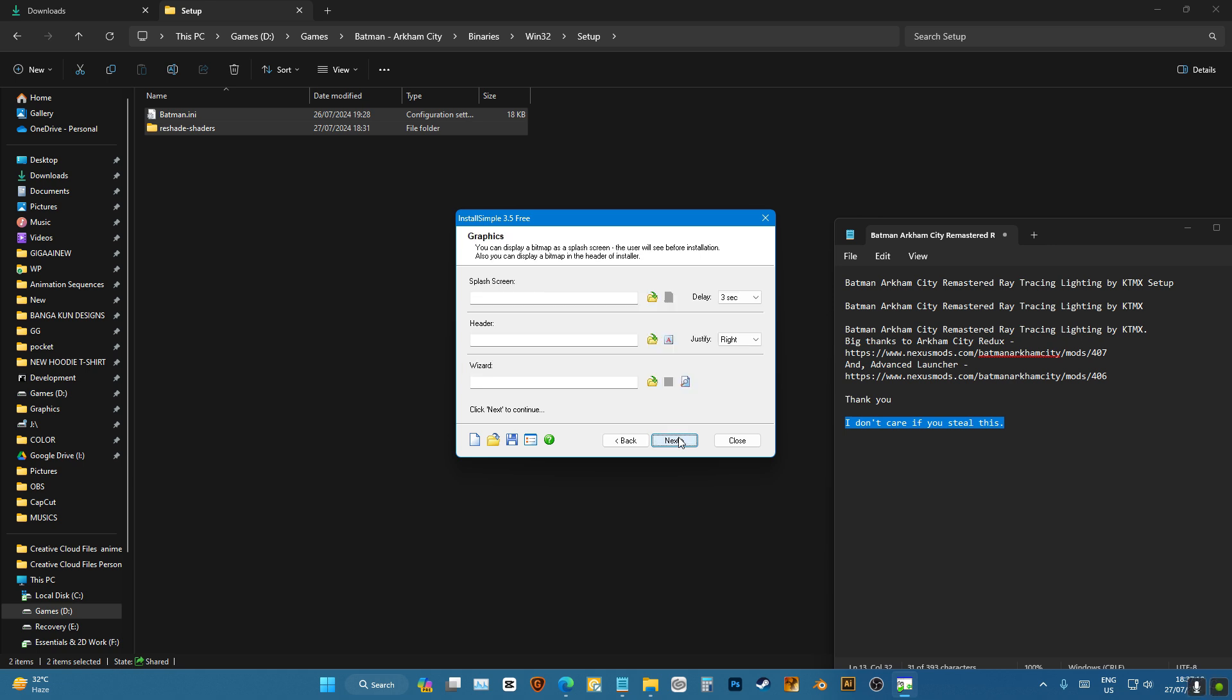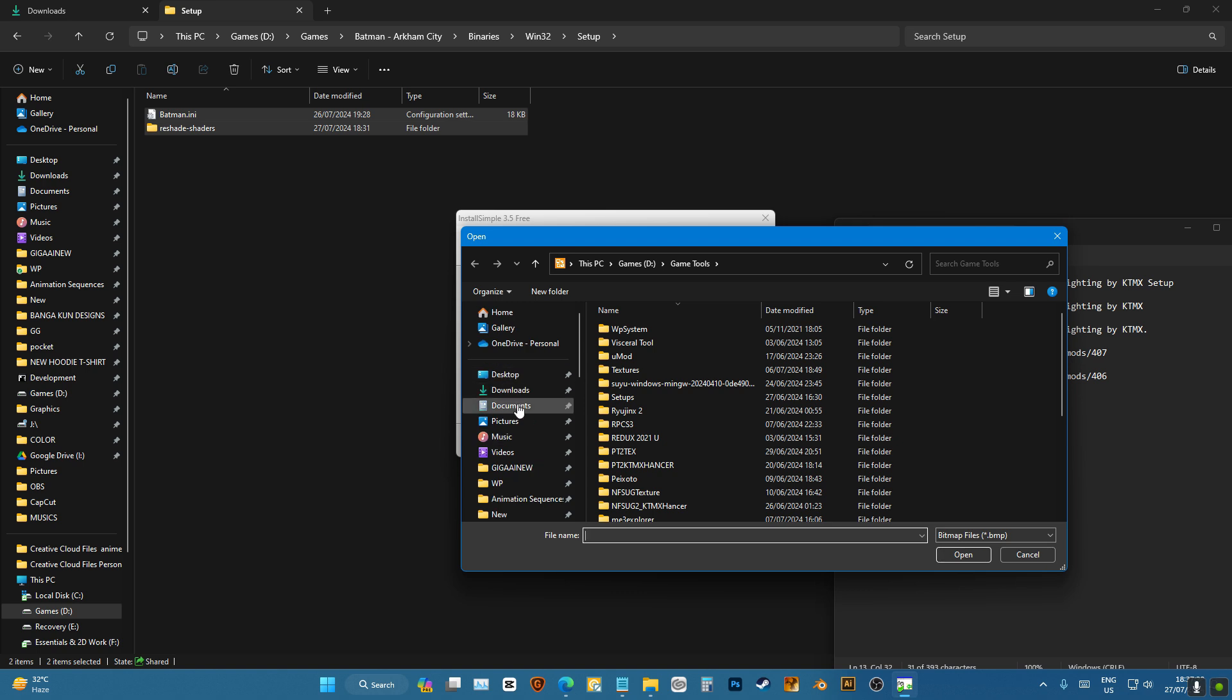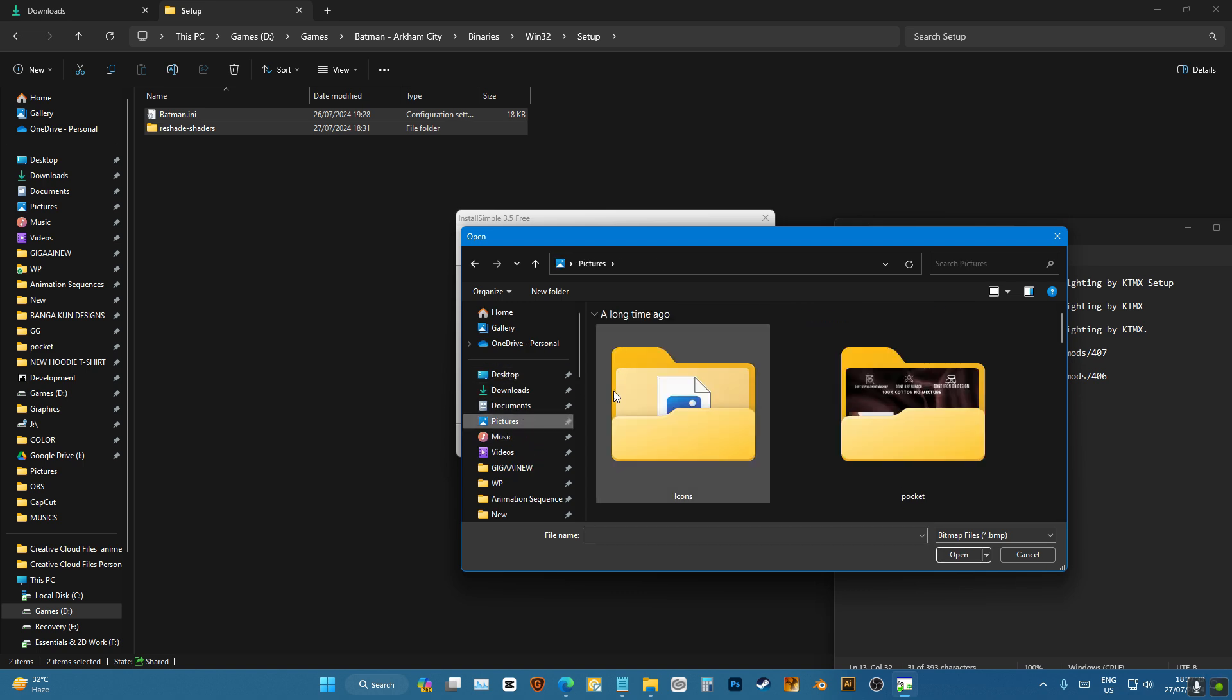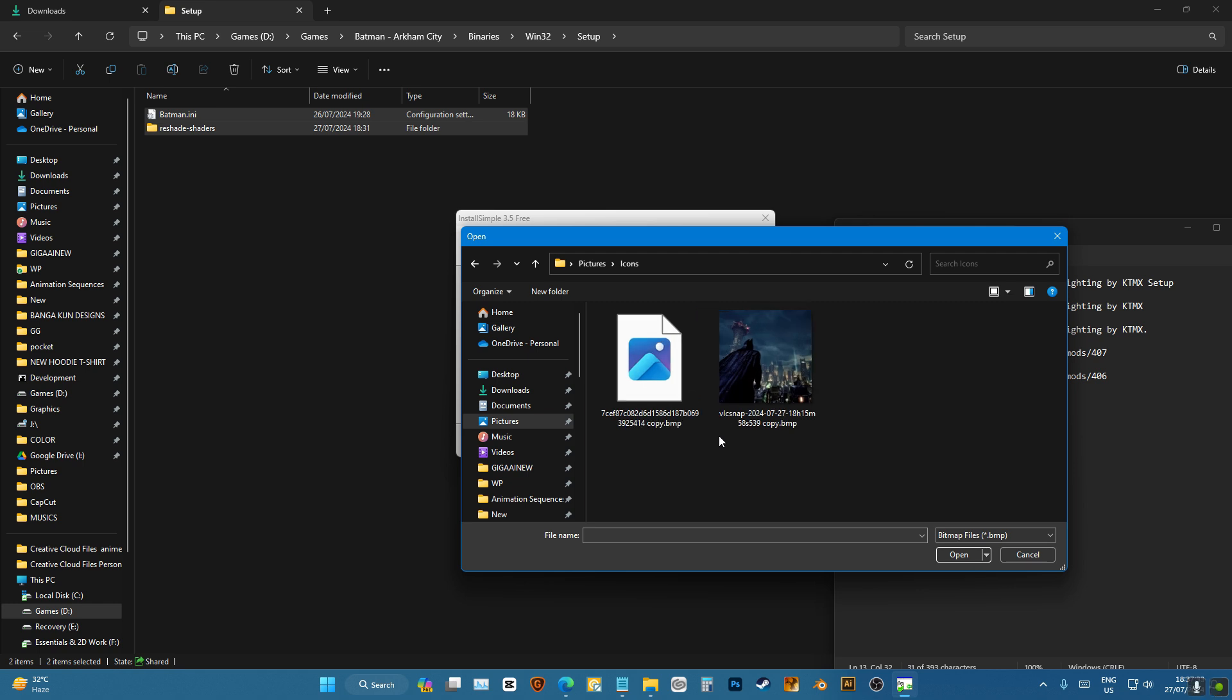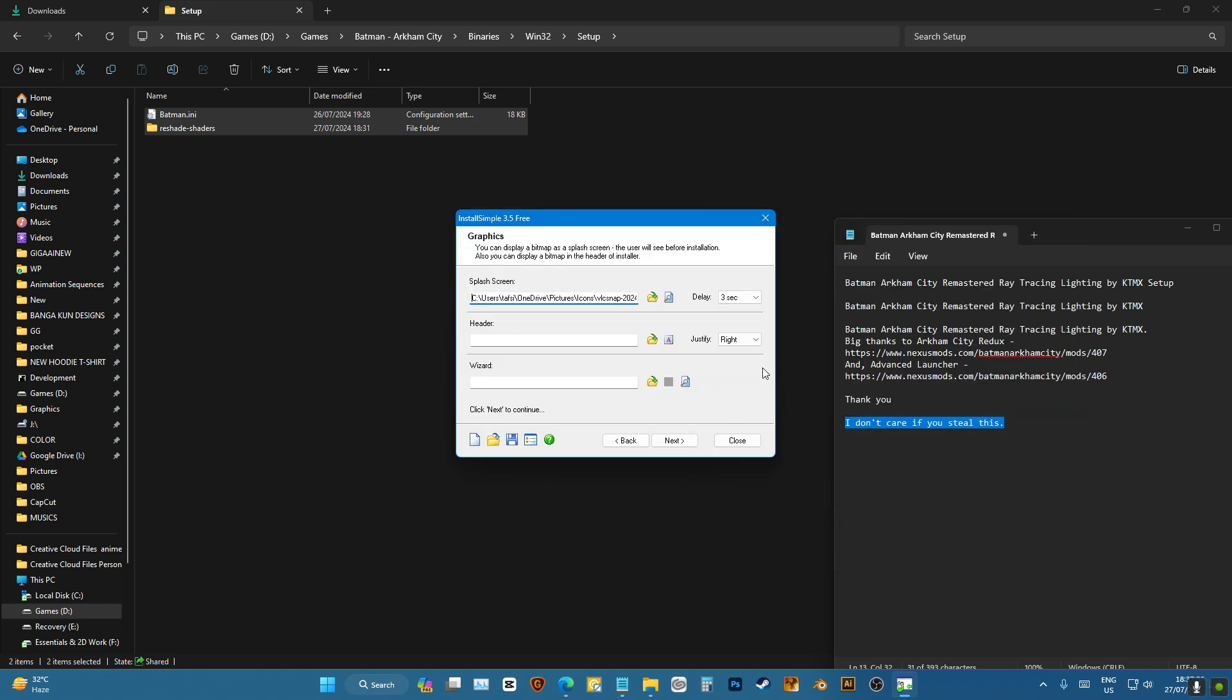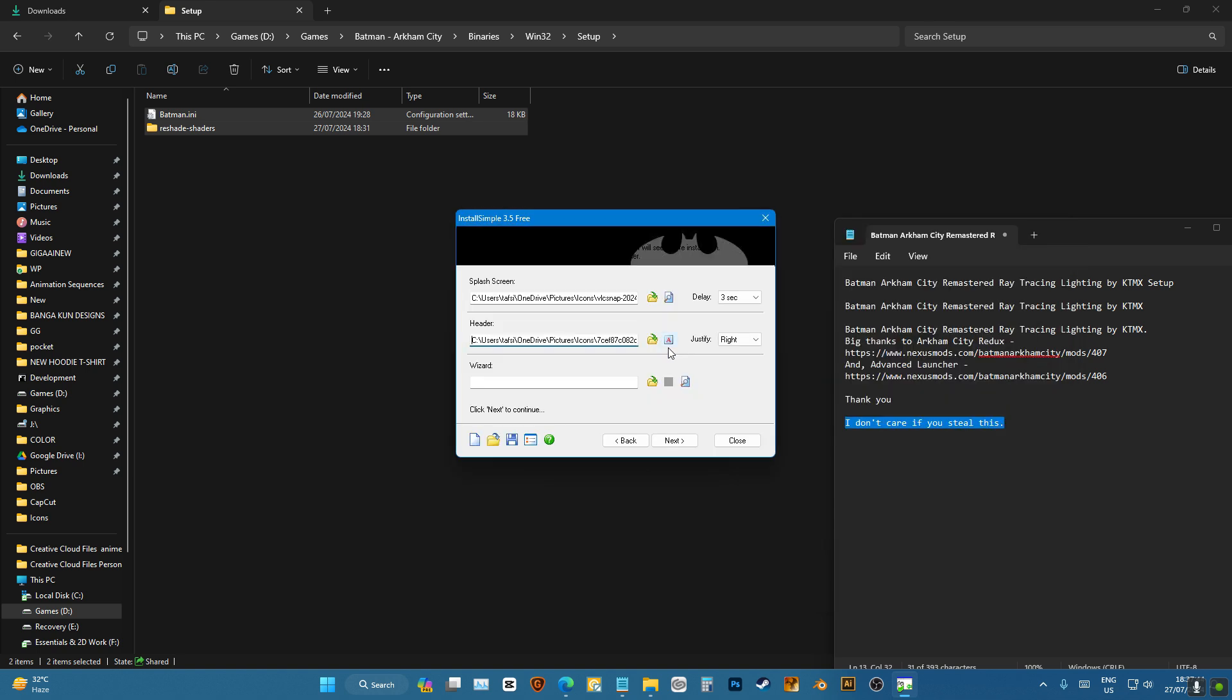Click next. We have splash screen, header, and wizard. Splash screen appears when you start your setup. I'm gonna choose a splash screen. This has to be a BMP file, you can make that using Photoshop. So I'm just gonna select that. Then you have header, I'm gonna select that and I'm gonna choose this header like this. Wizard is what's gonna appear in the front, but I don't have the picture for it so I'm not gonna use it. You can do whatever you like.